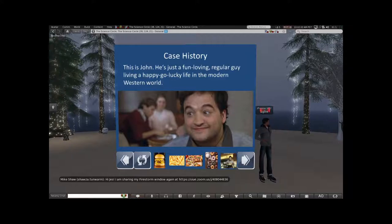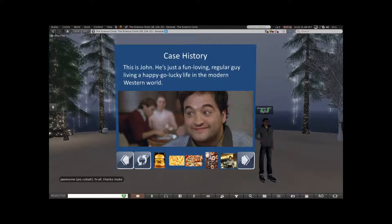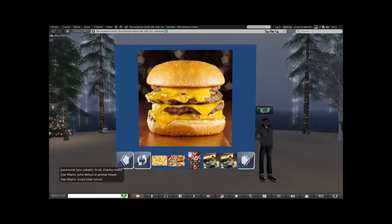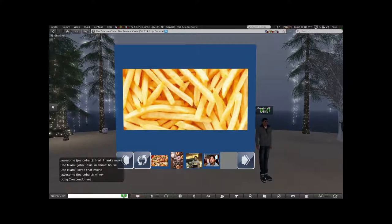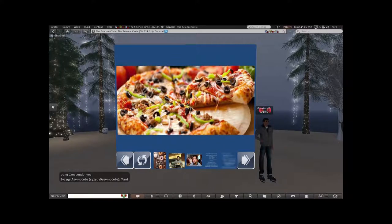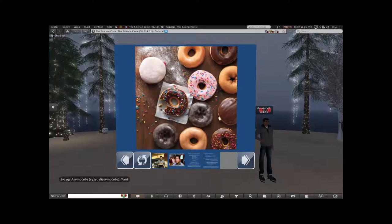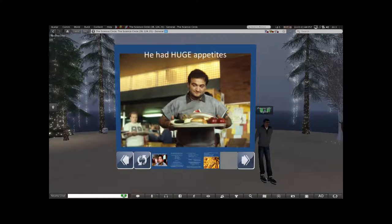I thought I'd begin with a case history. This is John — we've all seen guys like this. He's a jolly big guy, lives life to the fullest in the western world, enjoying lots of food. He knows what to do with these — he unhinges his jaws to put that away. He loves plenty of fried potatoes, french fried potatoes, deep fried. He eats lots of these, finishing any he finds leftover from other people's boxes, even for breakfast. He has a fun approach to food and huge appetites.